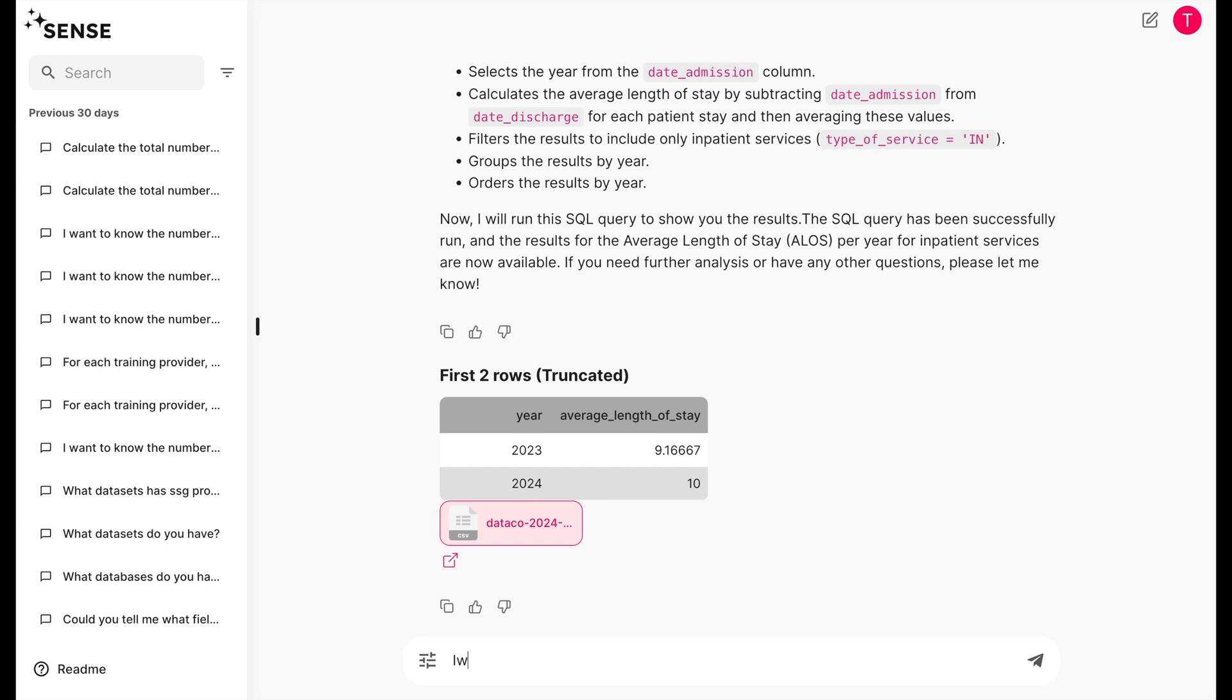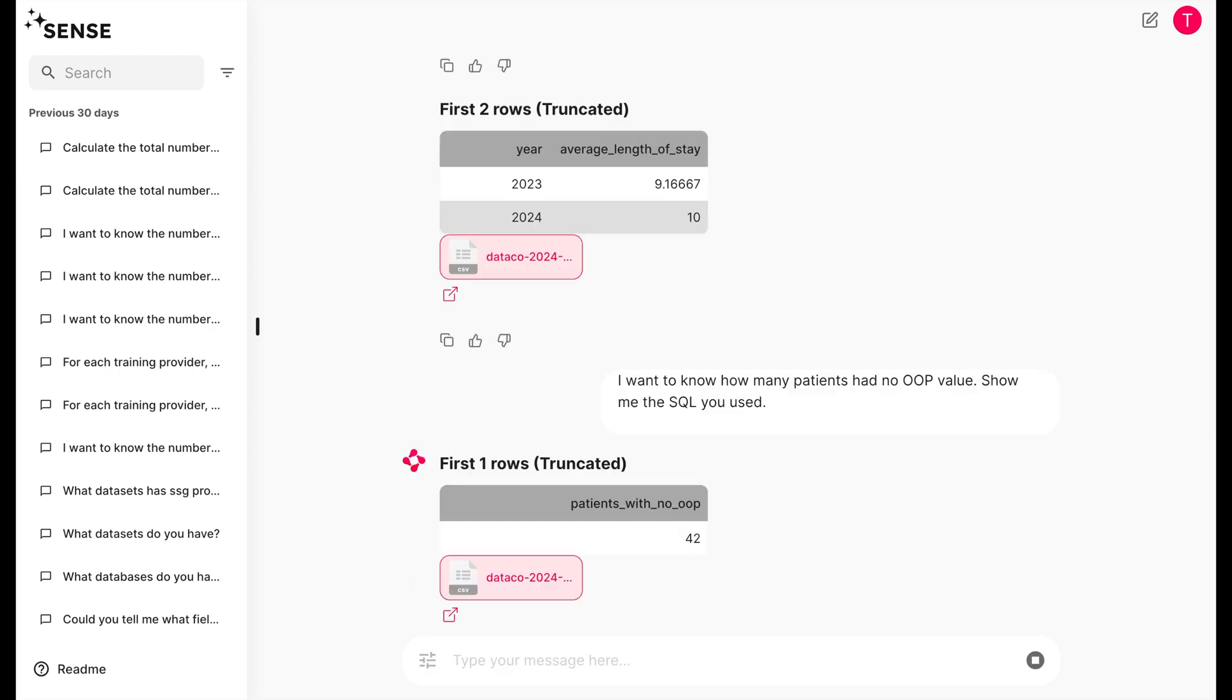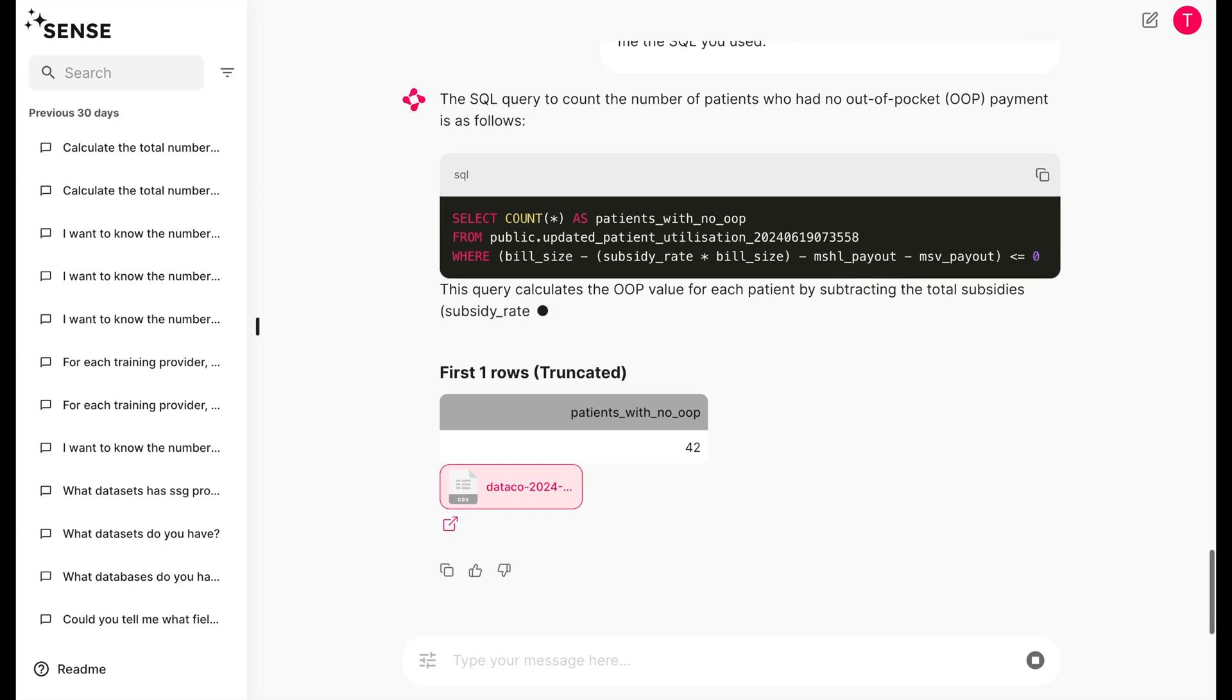Let's push Sense a little harder. Let's ask it how many patients have no OOP. But what's OOP, you ask? Don't worry, let Sense tell us. OOP stands for the Out-of-Pocket Payment, which is the amount patients have to pay after all subsidies, miniature life, and many safe amounts are deducted from the bill size.